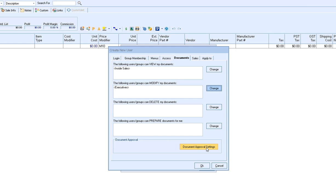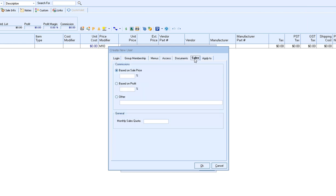You also have the option of setting up the document approval settings. You can see more information in the QuoteWorks help file about these approval options. The sales tab is where you can set the commission based on the sales price or the profit and then also if you want to set a monthly sales quota for this particular user.